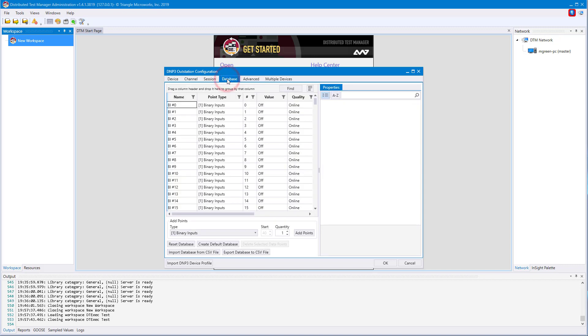The database tab can be used to configure the specific database of the simulated DNP outstation. By default, we've included a database that includes a wide array of different types of data, but if you'd like to edit this, you can.